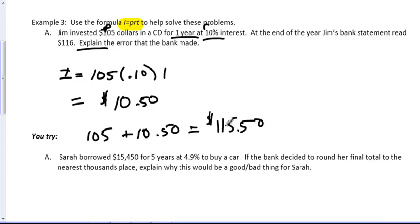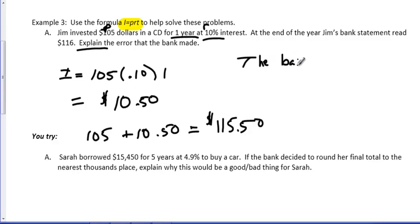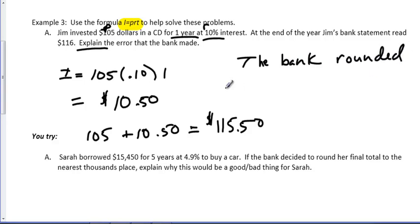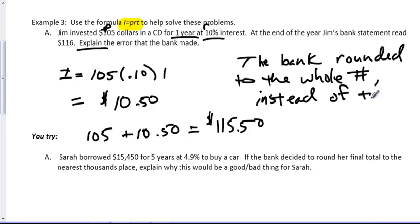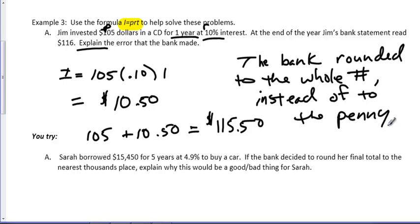So, when I look at these two numbers, what his bank statement said and what his actual numbers should be, it looks to me like the bank rounded up. So, we'll say the bank rounded to the whole number instead of to the penny. Any time you talk about money, you're going to talk about rounding to the nearest hundredth. Because that's where the penny spot is.